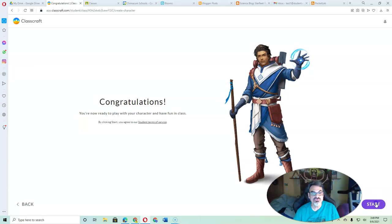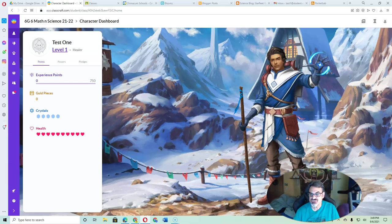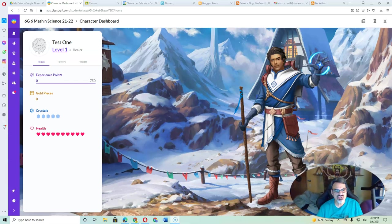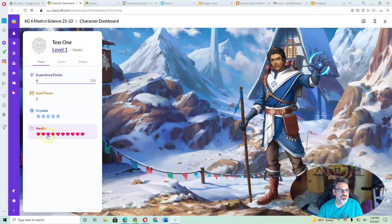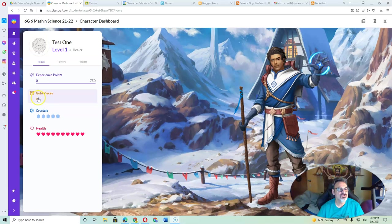That's it. Congratulations. You just started your journey with ClassCraft. So here you notice the healer has 1, 2, 3, 4, 5, 6, 7, 8, 9, 10 hearts. No crystals, no gold, no experience. Level 1.